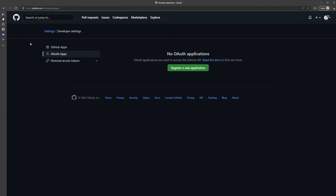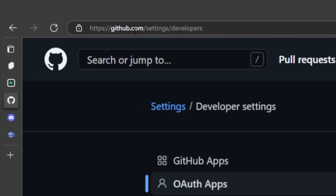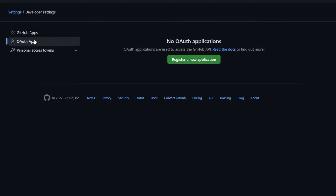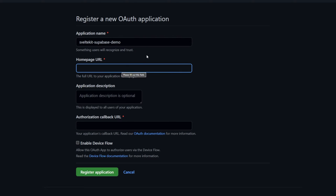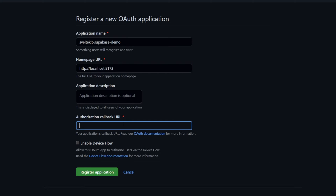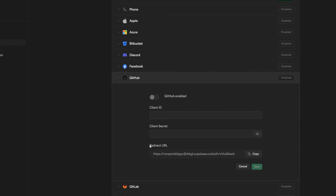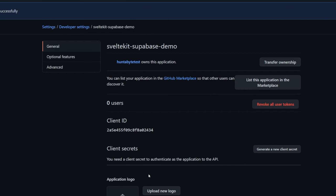We'll head into our GitHub account and go to github.com/settings/developers, then go under the OAuth Apps tab and register a new application. We can name this whatever we want — for example, SvelteKit Supabase Demo. The homepage URL can be the URL to your actual application; in this case we'll use localhost 5173. The authorization callback URL is the one that Supabase provided us in the redirect URL input. Then we click Register Application.